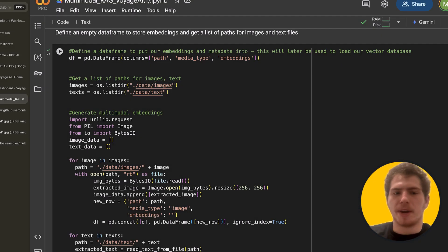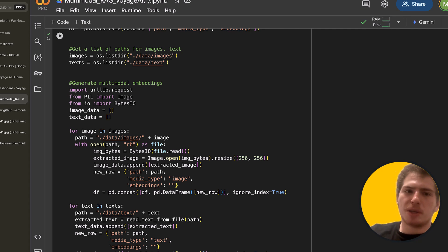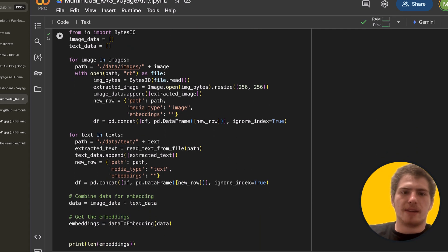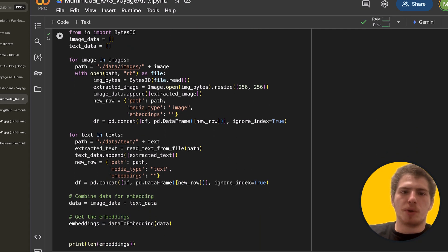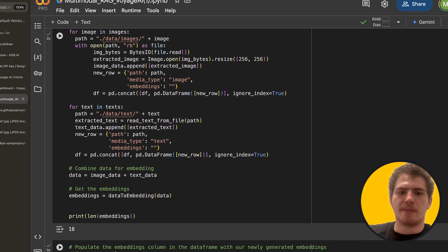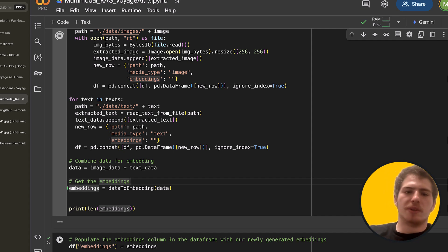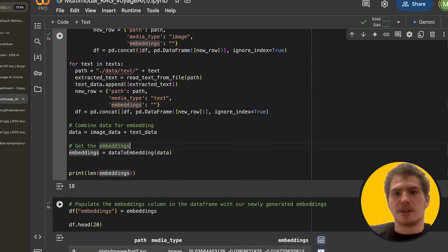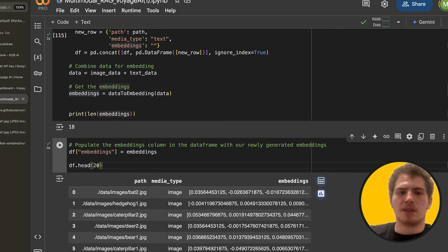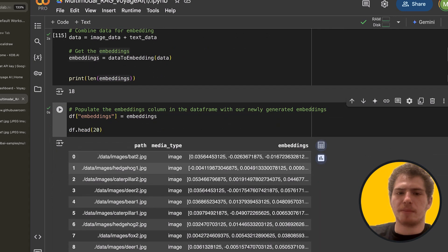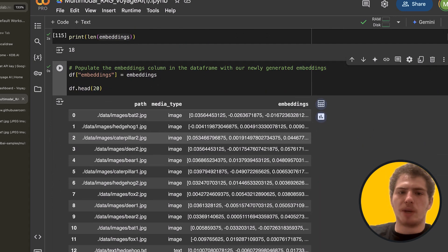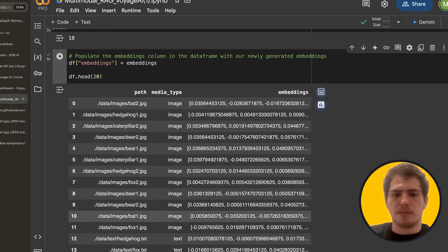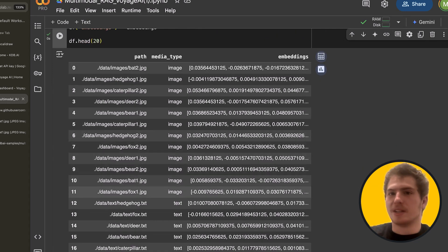Now, let's prepare our data. So what's happening here is we're taking our images, we're taking our text. And what we're doing is we're just concatenating them into a data frame. And we're getting a bunch of embeddings. So let's generate some embeddings. And what we see is we get 18 embeddings. Now let's add the embeddings to our data frame. So now we have the path to the image or text. We have the media type. And then we have our embeddings themselves.